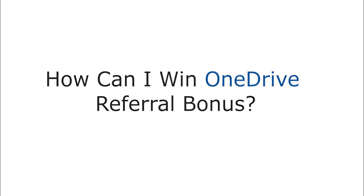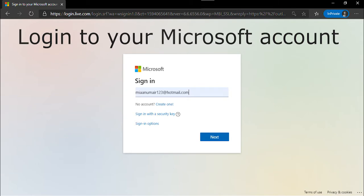How can I win OneDrive Referral Bonus? Here's what you need to do. Log in to your Microsoft Outlook, formerly known as Hotmail, account.